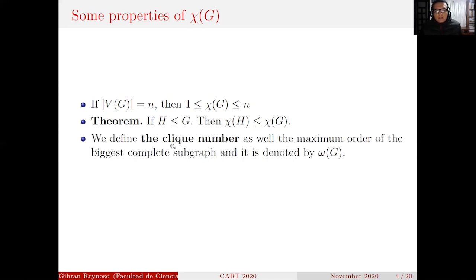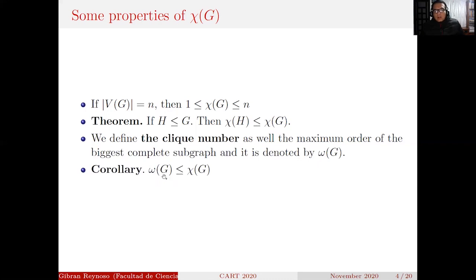We define the clique number as the maximum order of the largest complete subgraph, denoted ω(G). As a corollary, the clique number of G is less than or equal to the chromatic number of G.